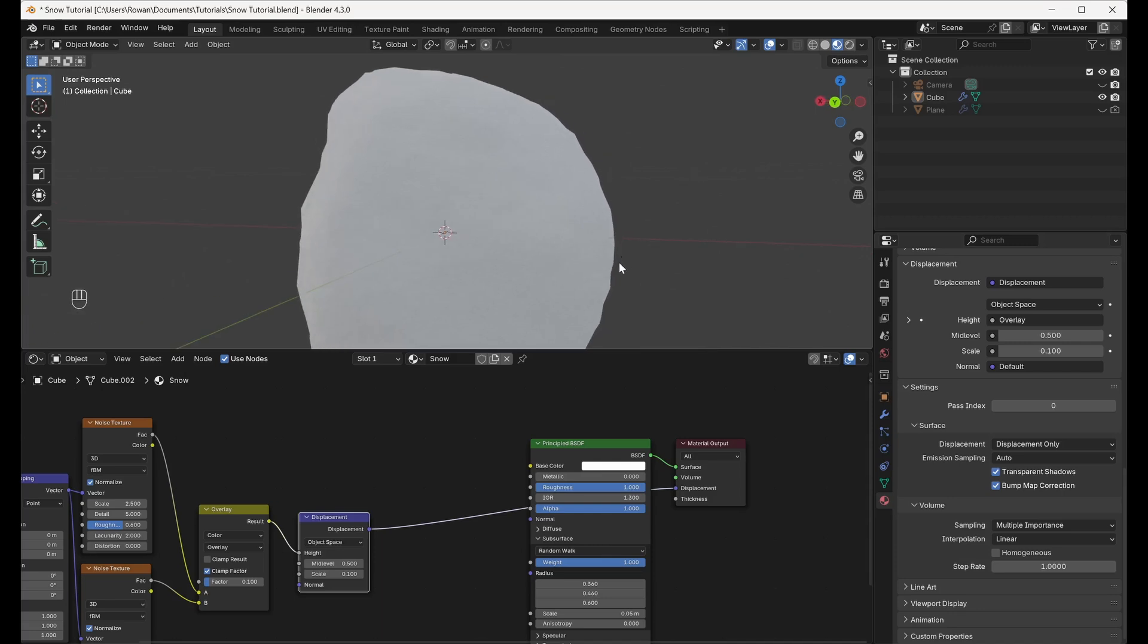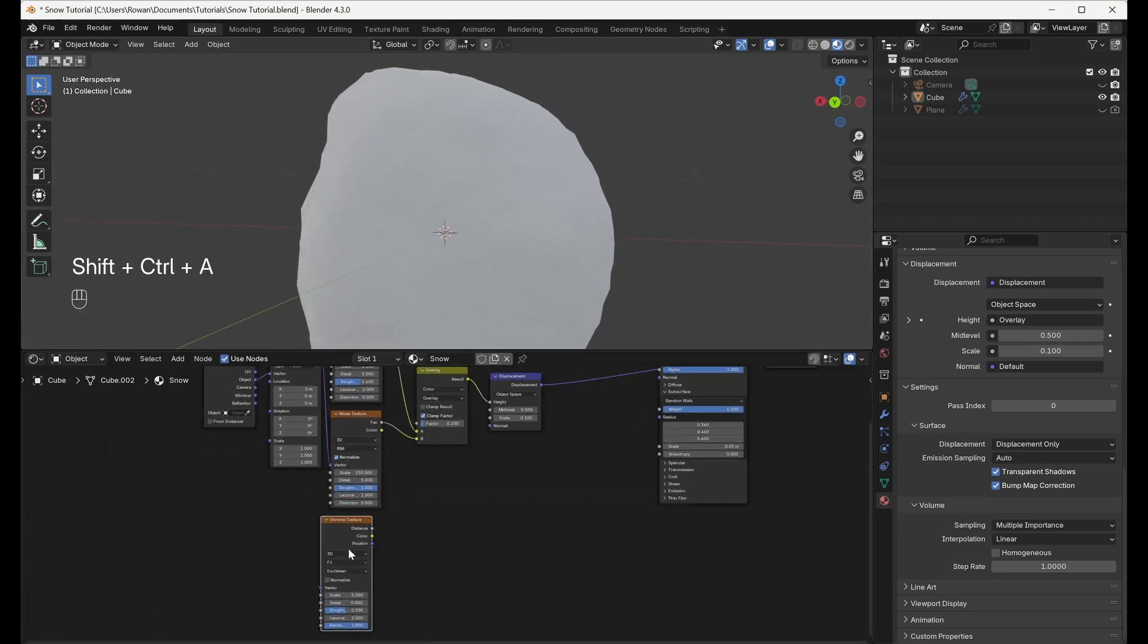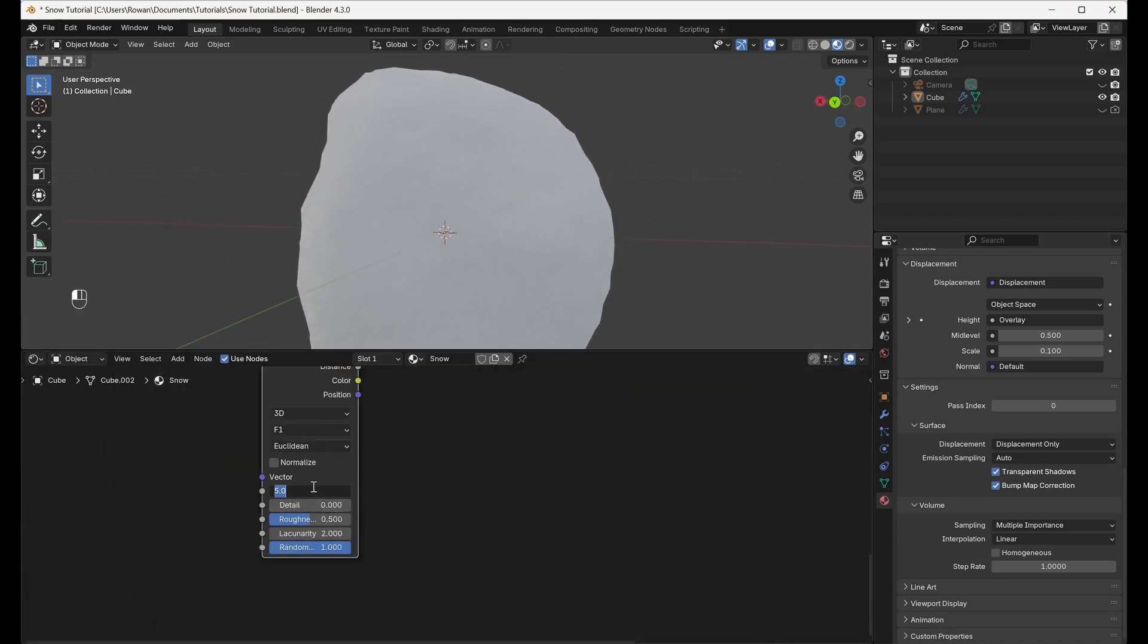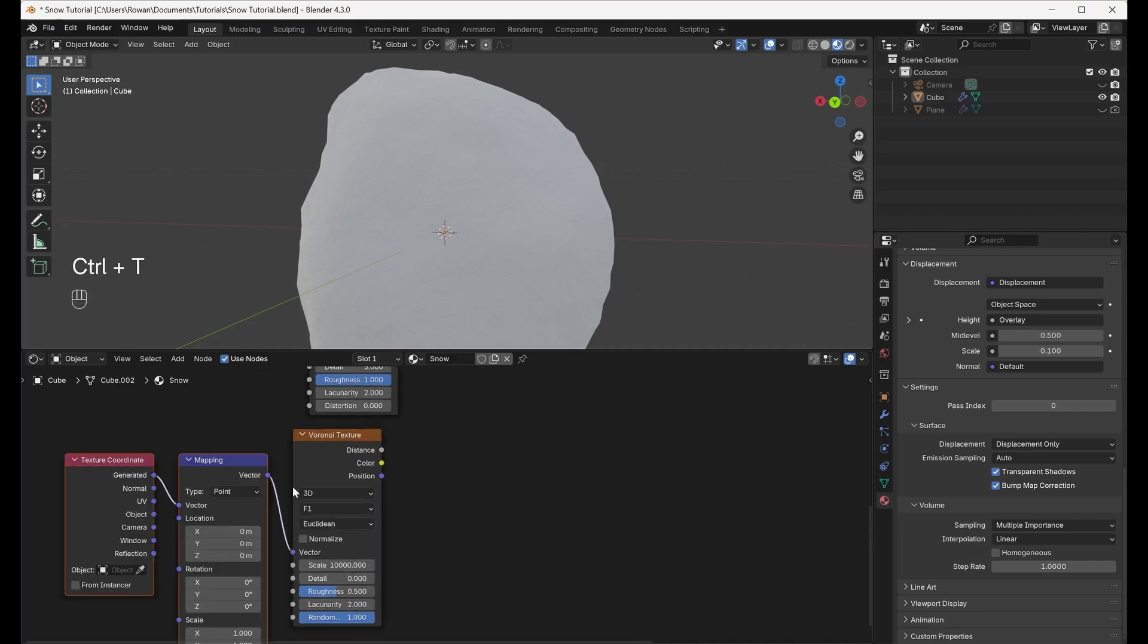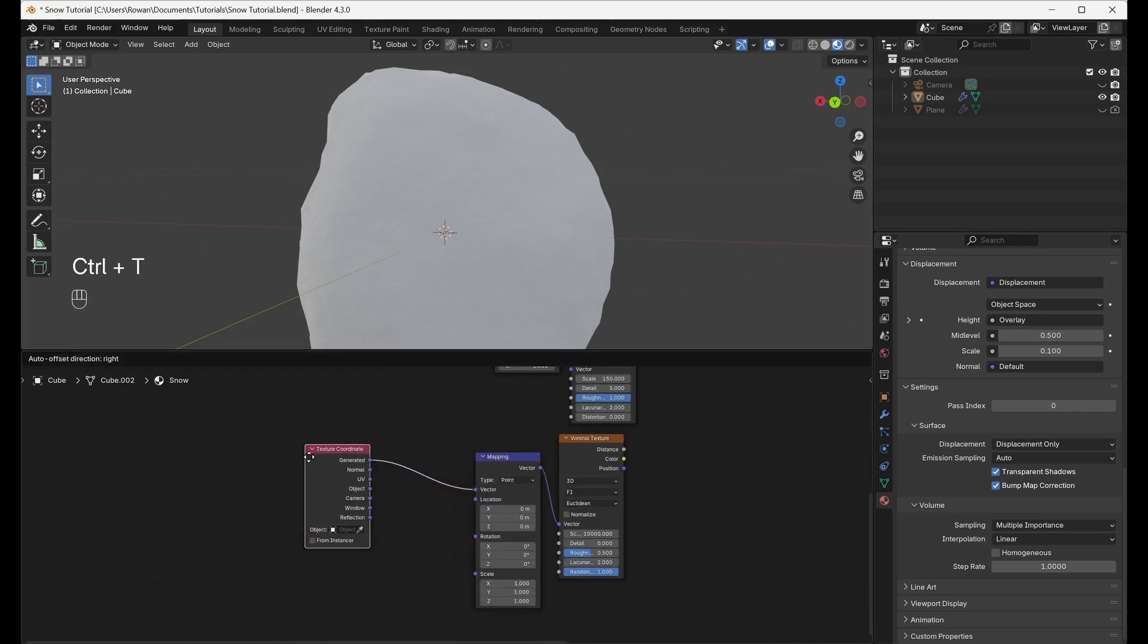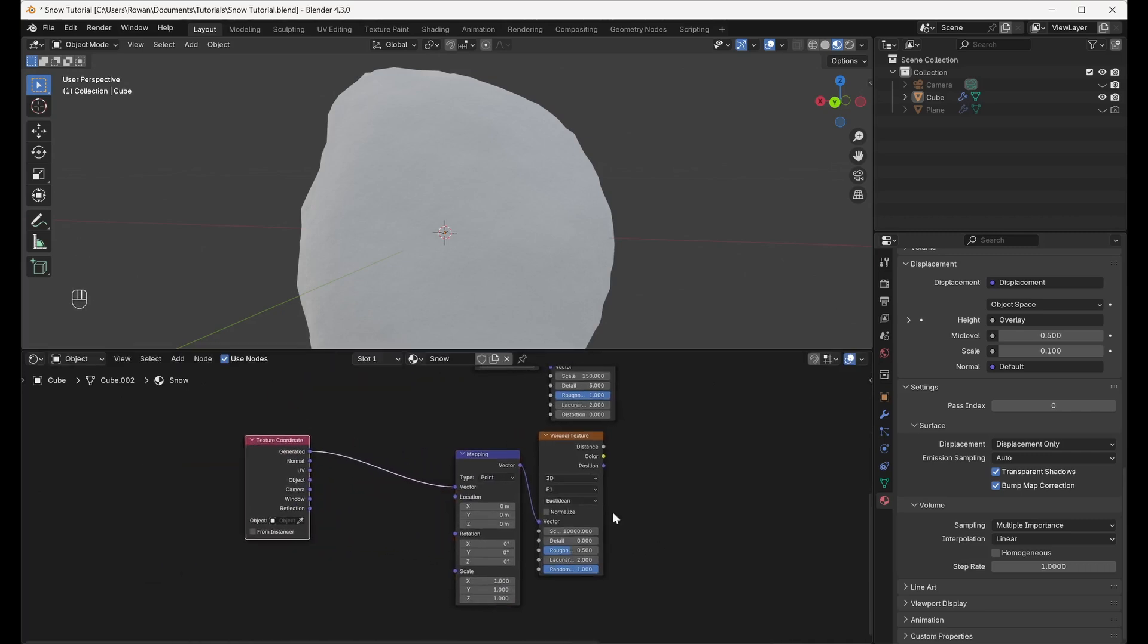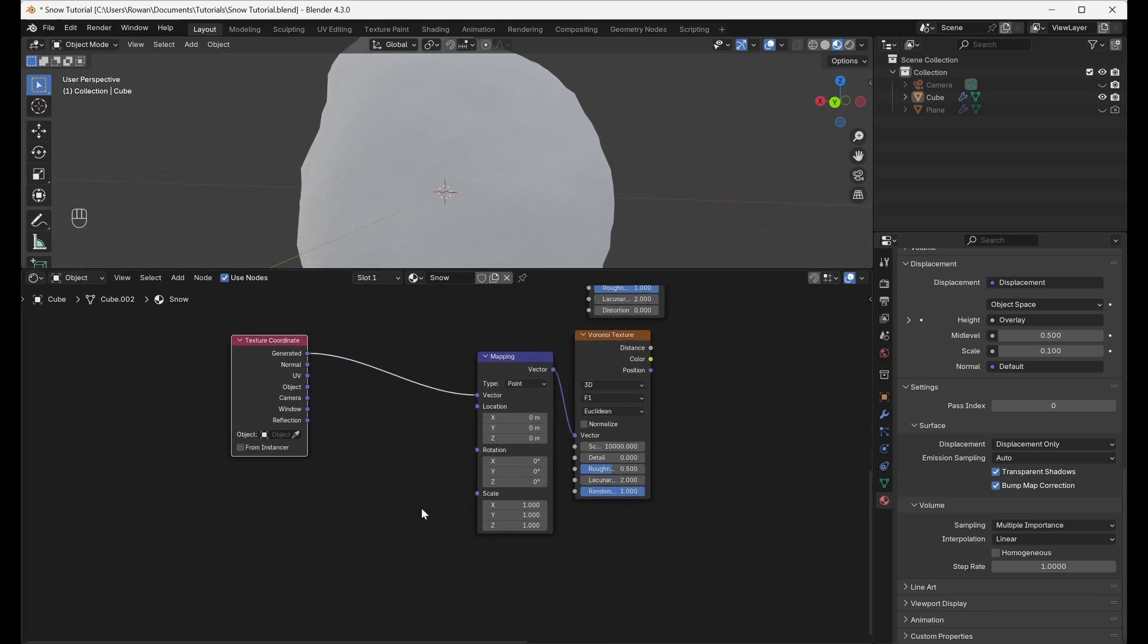Add a Voronoi Texture and set the Scale to 10,000. Press Ctrl-T to add Texture Coordinate and Mapping nodes. One of the key features of snow is that it twinkles in the sunlight as the observer views it from different angles.